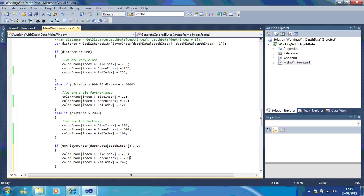I'm going to change one of these to zero and one of these to 123 so we have a completely different color.